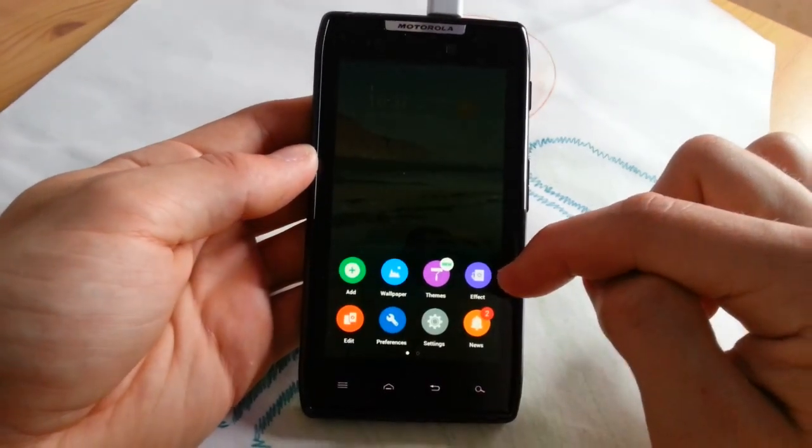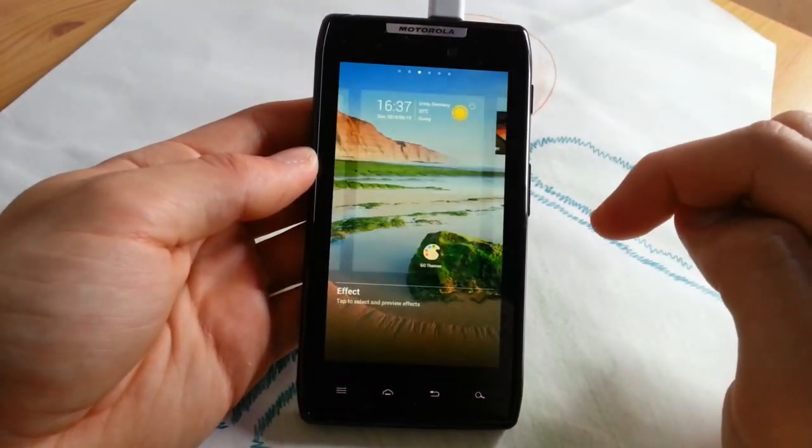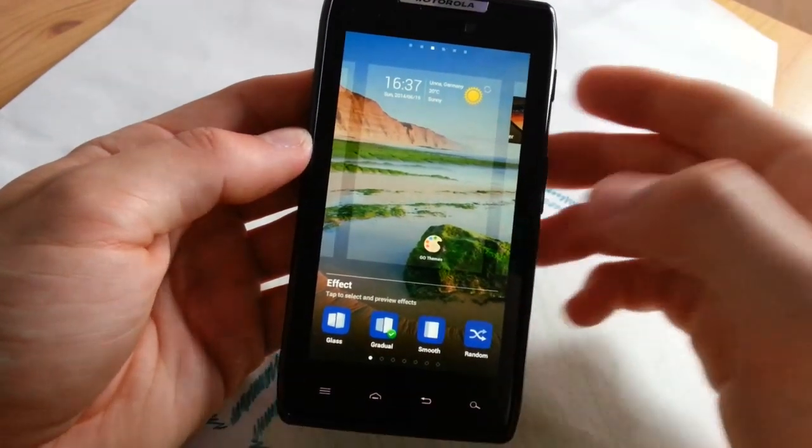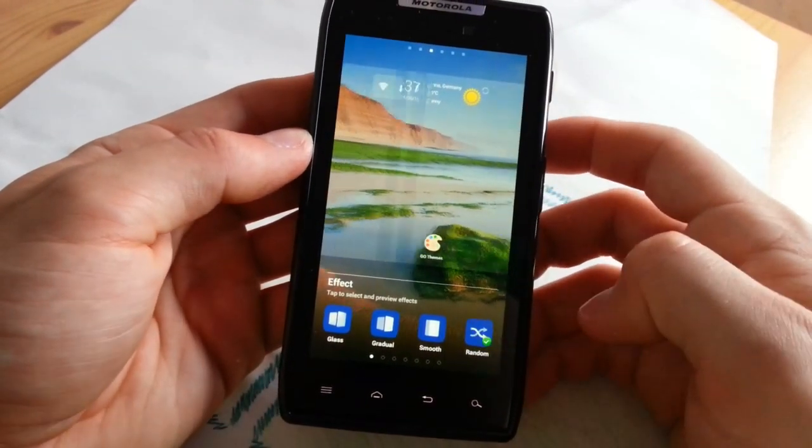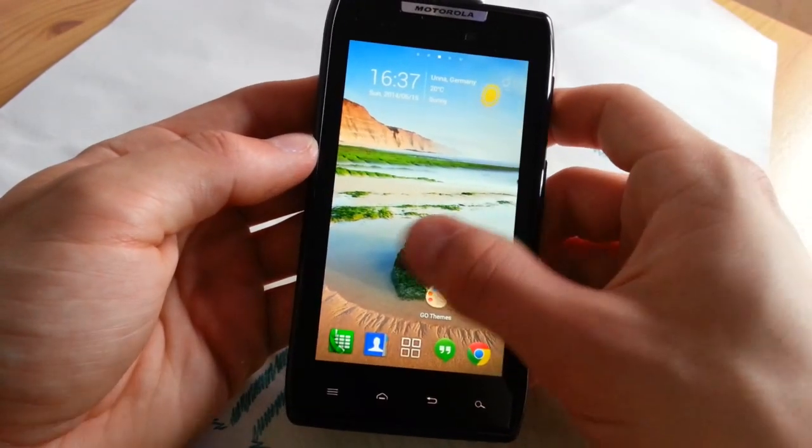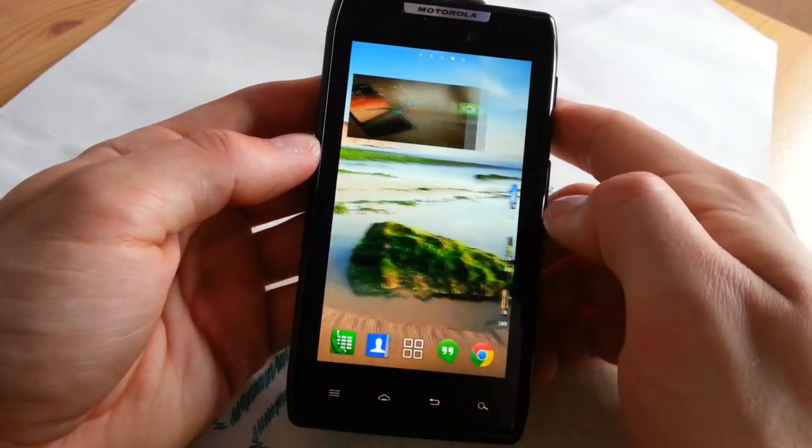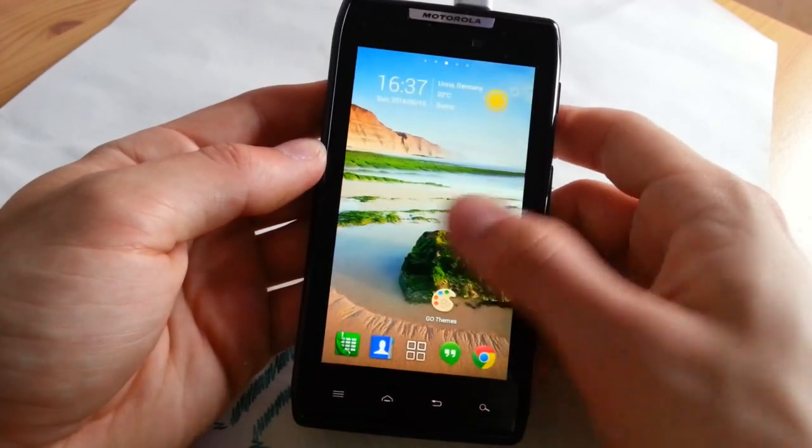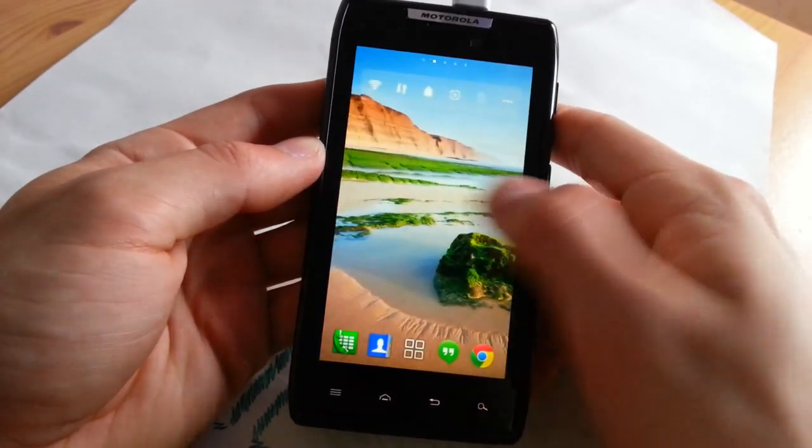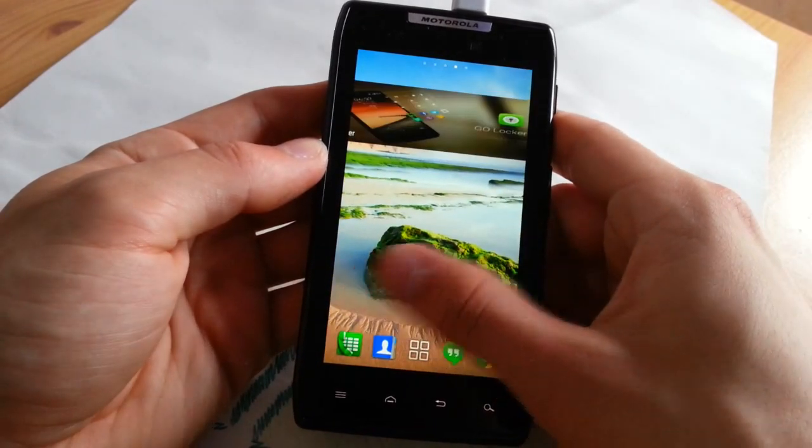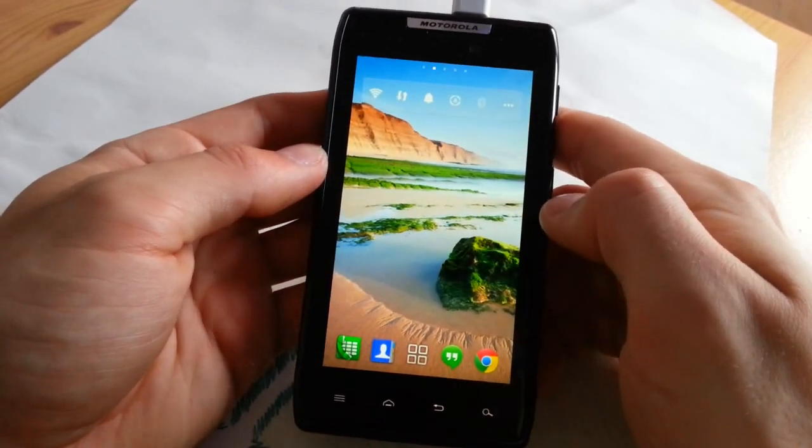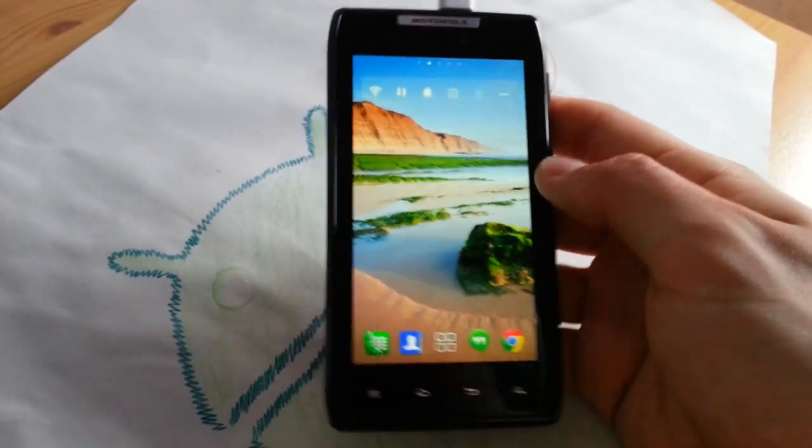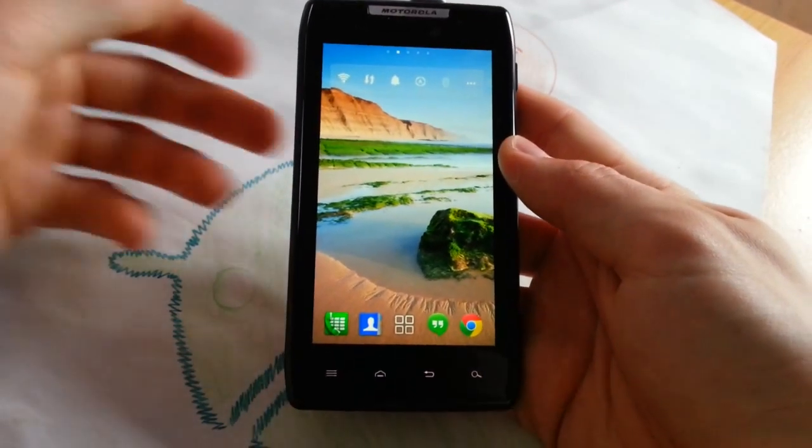Now let's go to transitions effect and then we go for random to show you some. I jump right through and you can see these effects which are available. I don't have many widgets on my home screen, but I guess you can see it very well.